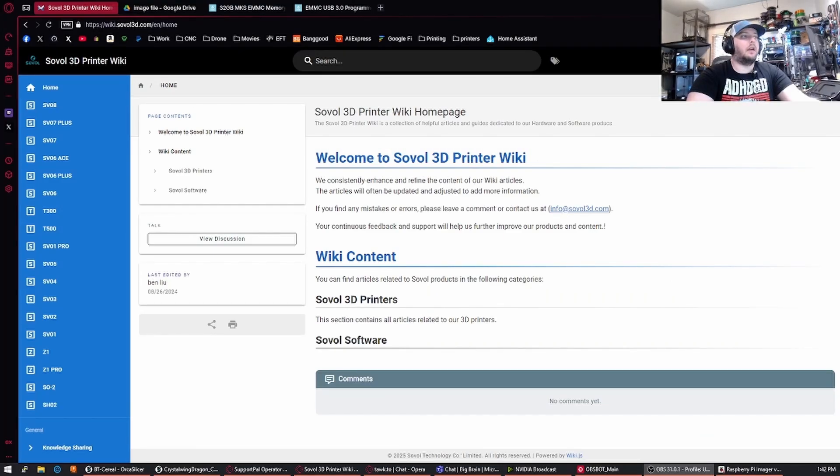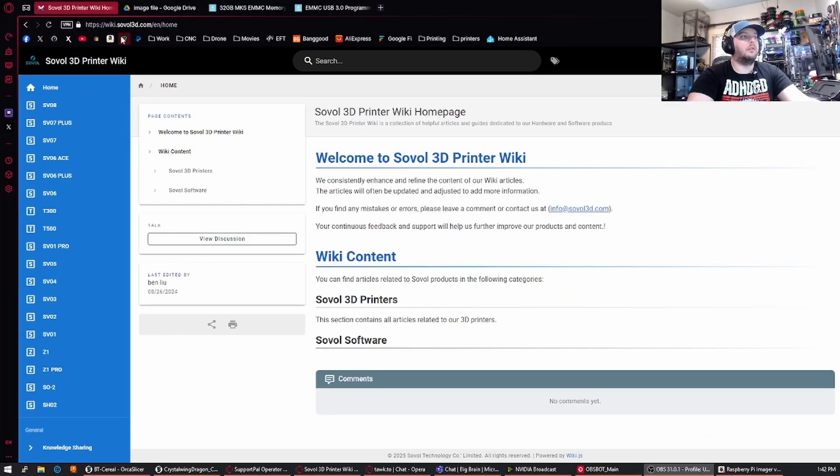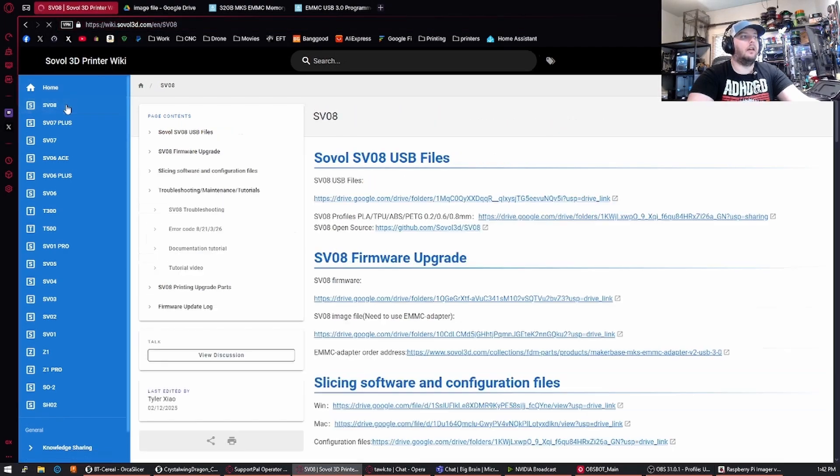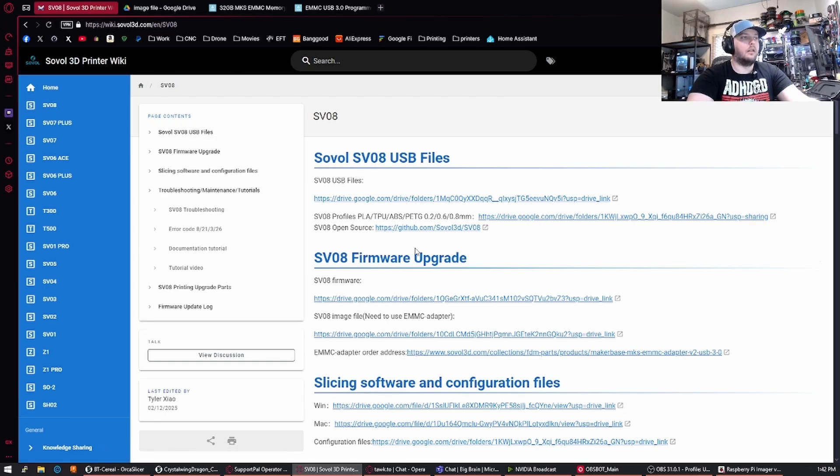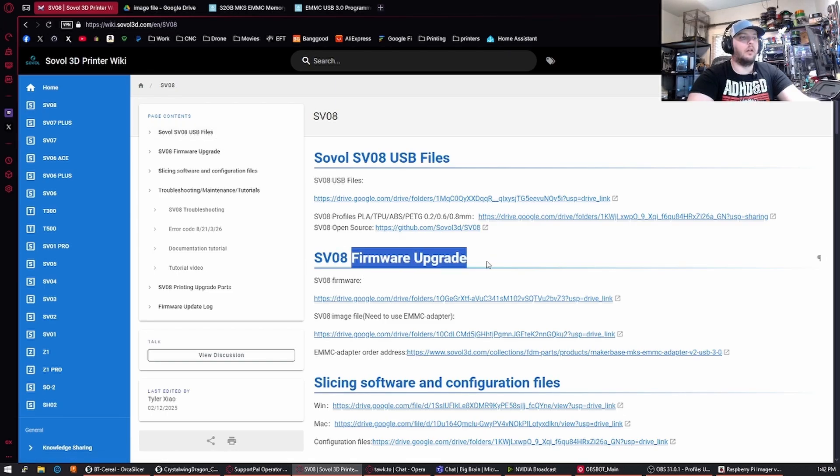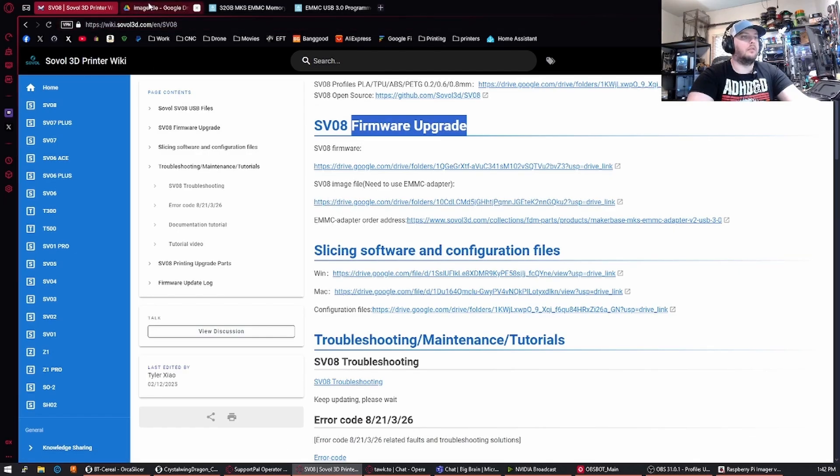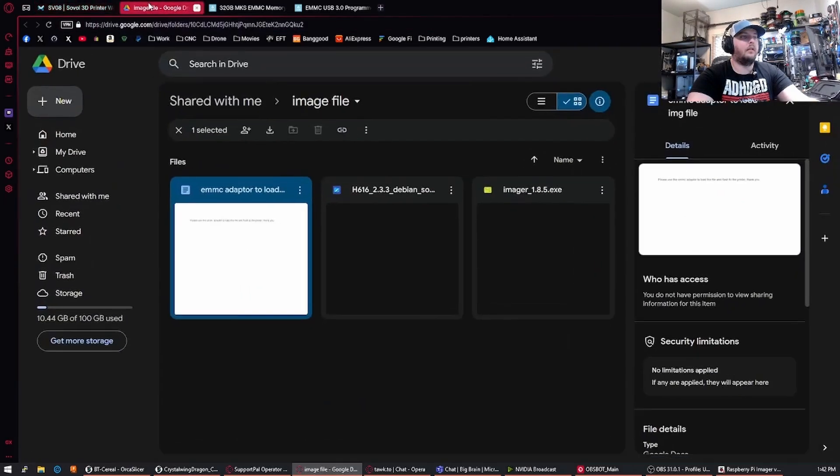Alright, once you're back at your computer, we're going to want to pull up wiki.solvo3d.com and on the left side here we're clicking on the SVO8. On the SVO8 page we're going to be going down to the firmware upgrade section and the SVO8 image file. This will be on a Google Drive and this is the page that it pulls up.